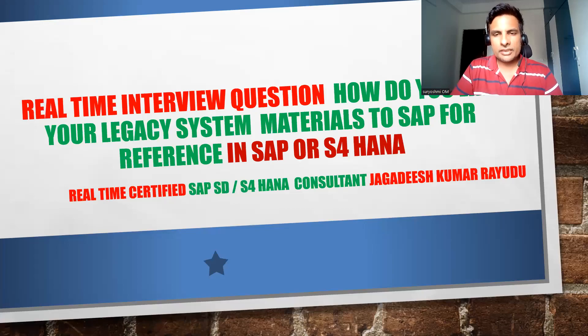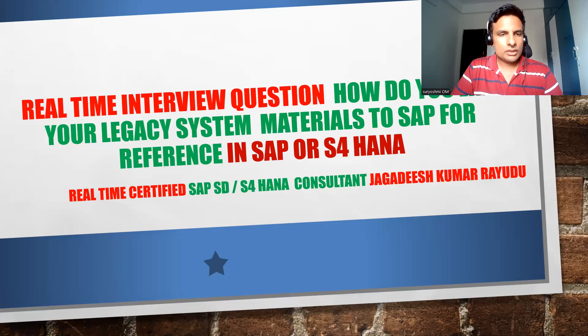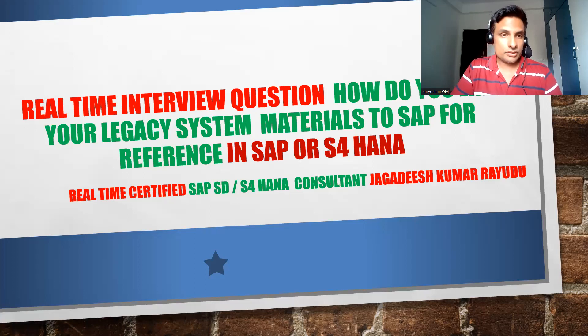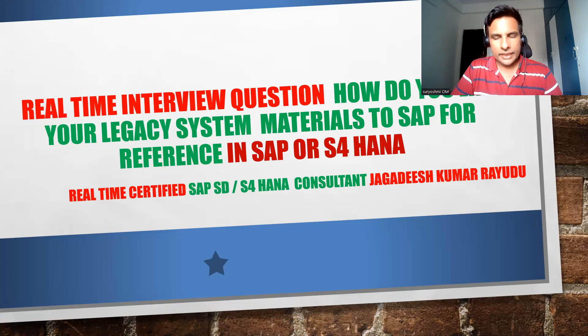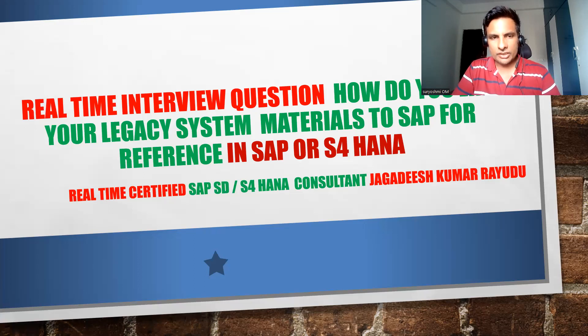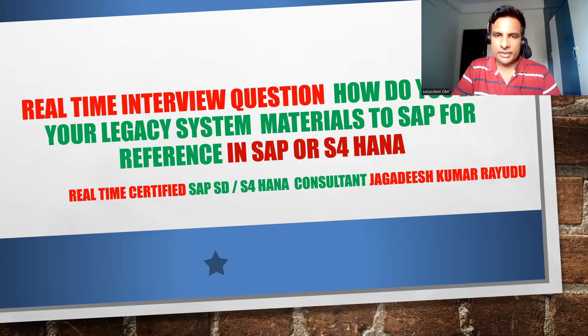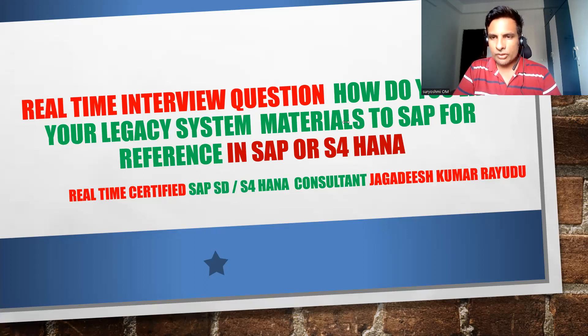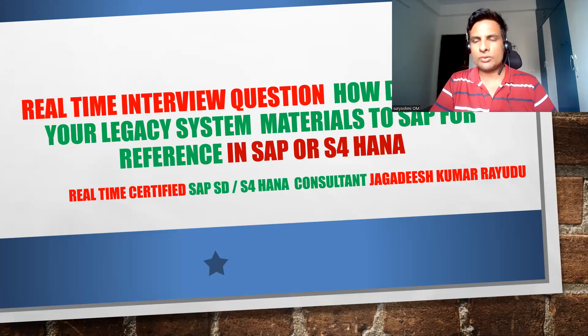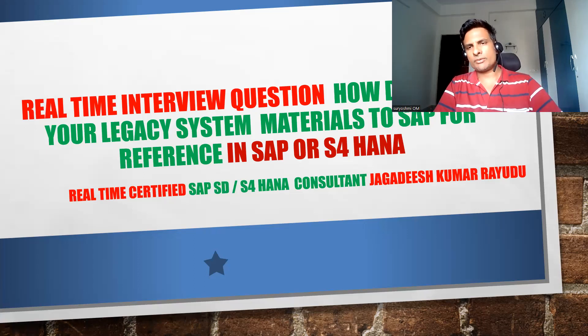Hi, welcome back to another important session folks and professionals and students. How do you link your legacy system materials to SAP for reference in SAP or S4HANA? Suppose it is before go-live or after go-live, you can take up this activity depending on your customer's interest.